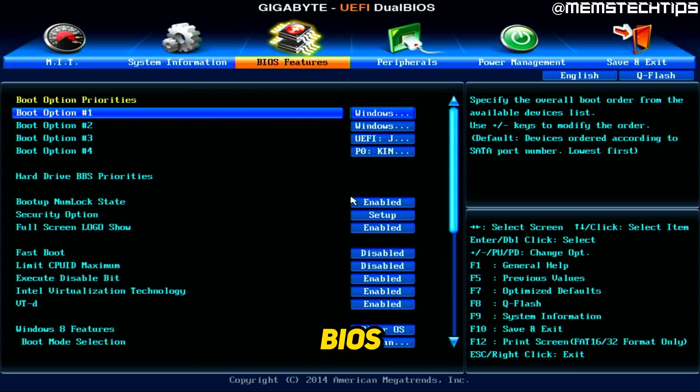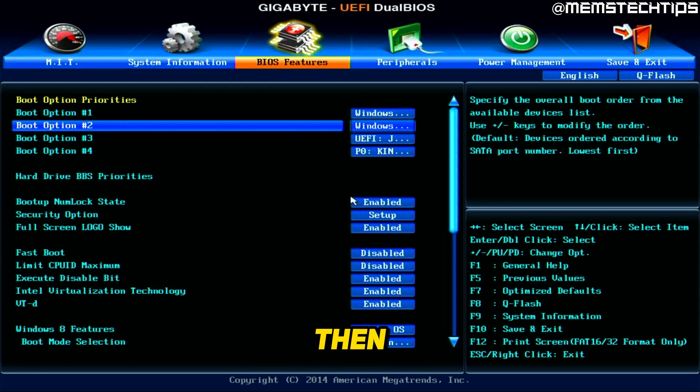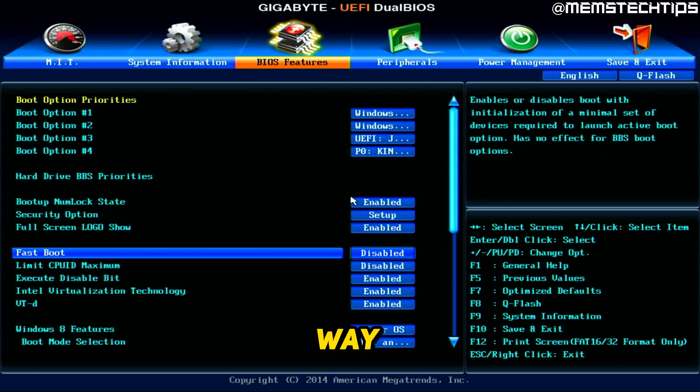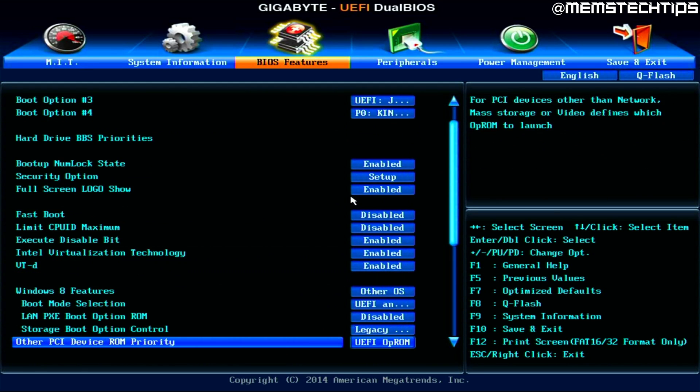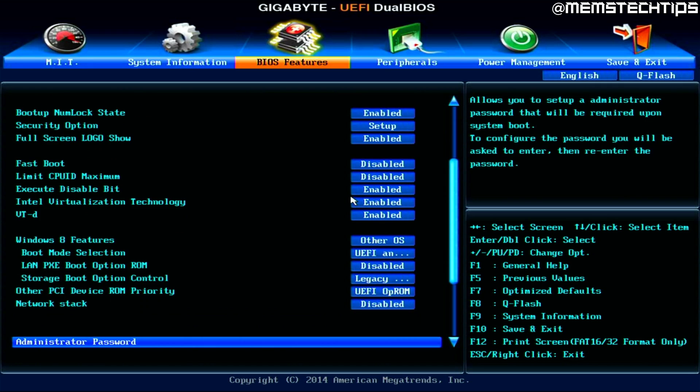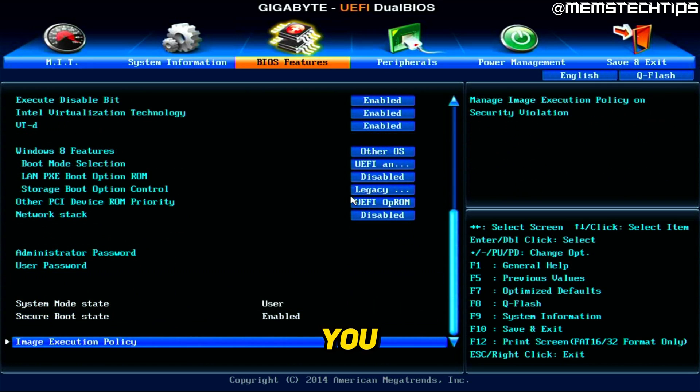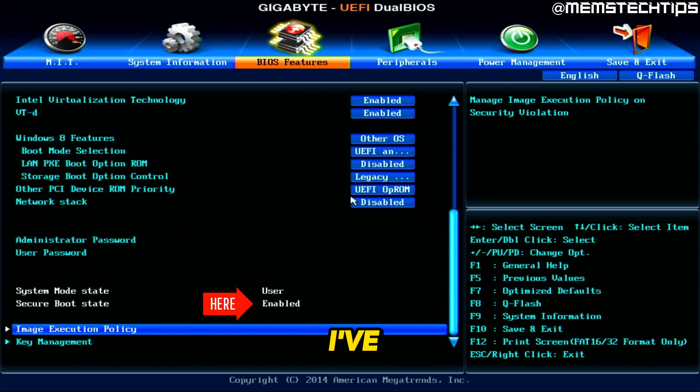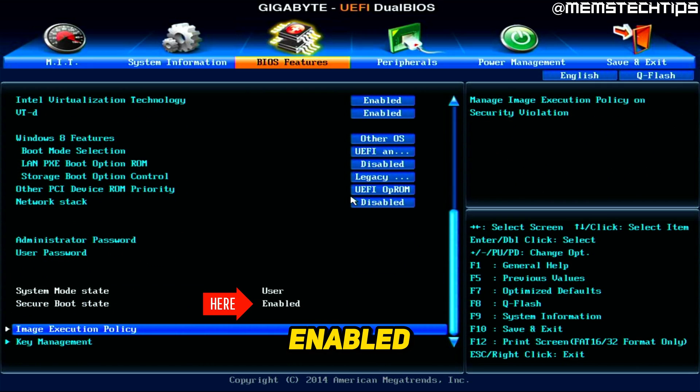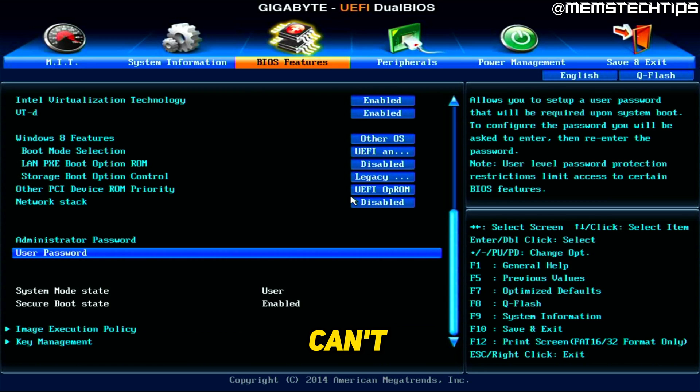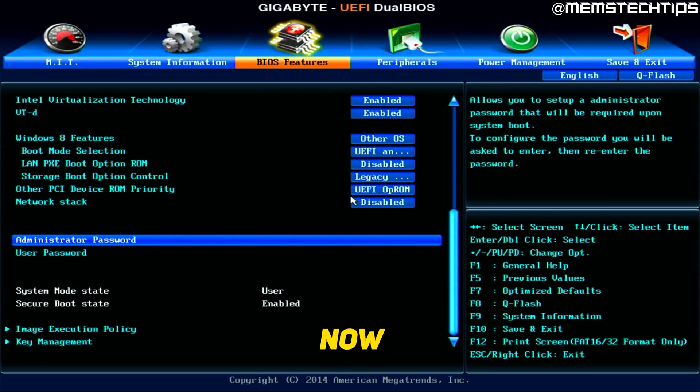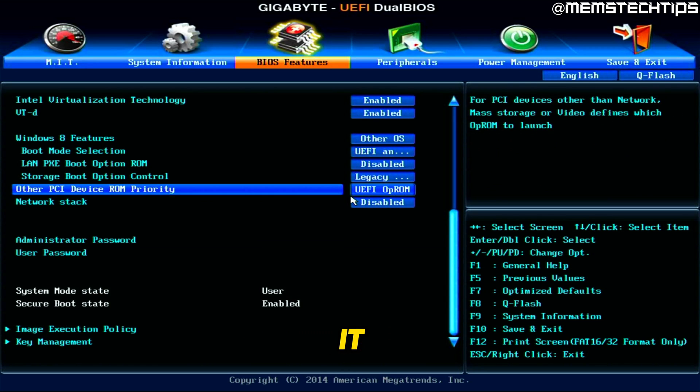the BIOS features section and then scroll all the way down. As you can see here, I've got the secure boot state set to enabled, but it's grayed out. I can't change it right now. And to change it, you